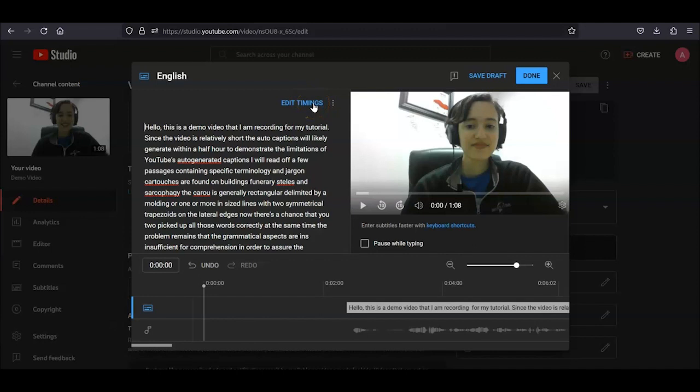If you click on Subtitles and it shows the plain text with Edit Timings in blue above the text, you're on the right screen. At this point, there are a few things you need to keep in mind.